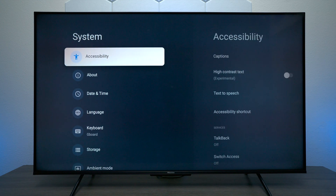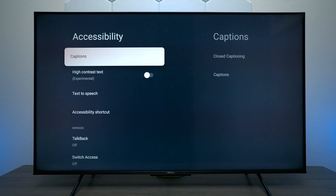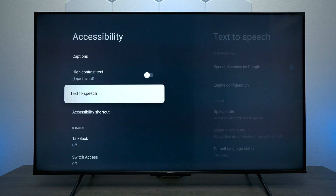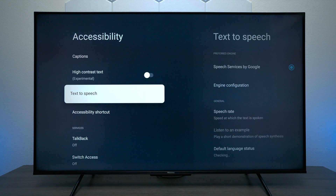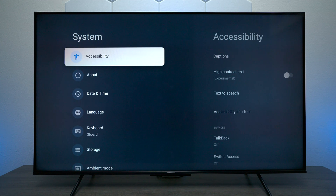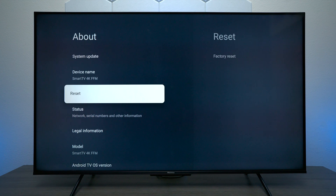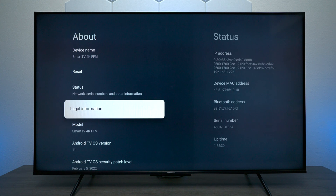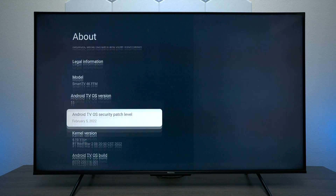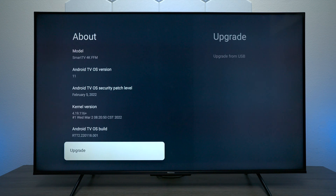Under System you have Accessibility, where you can turn on closed captions, enable speech-to-text so the TV talks to you, and set a high contrast mode for people who can't see too well. Under About, this is where you can do system updates, factory reset the television, and see the model and software version. If you have a USB thumb drive, you can also upgrade the TV firmware manually.